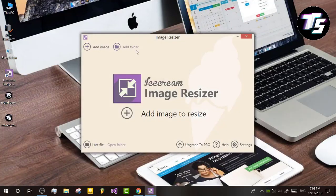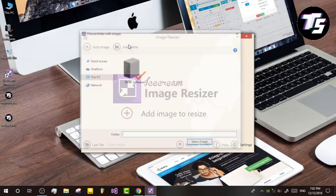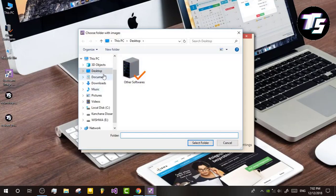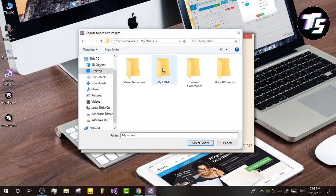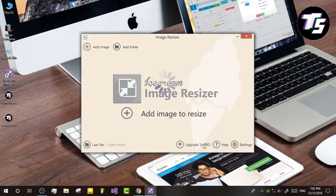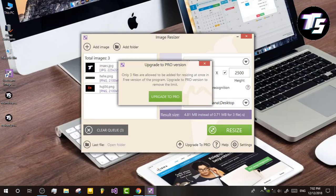If you want to add a folder, you can click on the folder. You can see the photos in the folder.